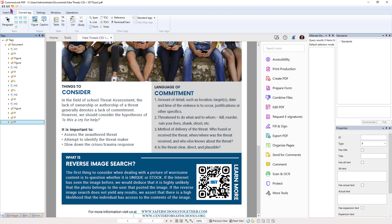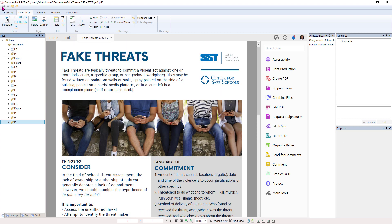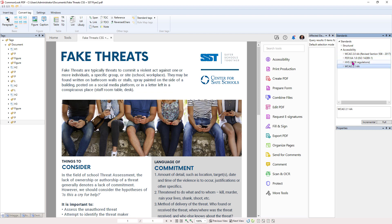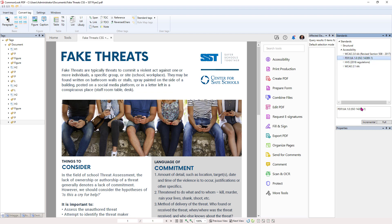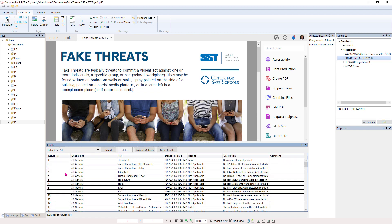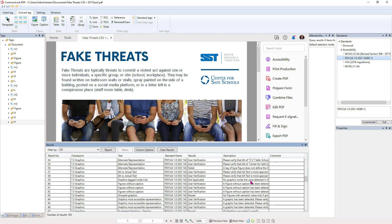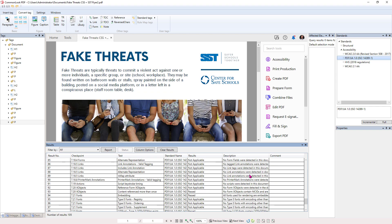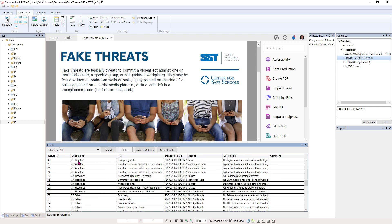Now, we're going to go ahead and save this and then we're going to go over here to Standards. And under Standards, I can select under the Accessibility which standard I want to use. WCAG, PDF UA, HHS, WCAG 2.1. So we're going to use PDF UA because I feel like that's the best standard to use. And then we're going to click on Full. And what that does is it runs a series of checkpoints and it gives us a report on what happened.